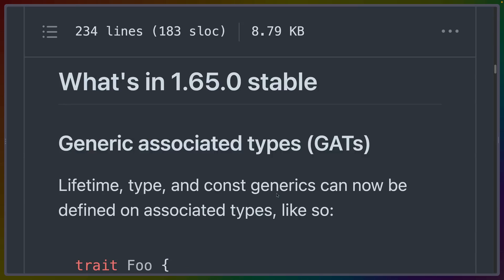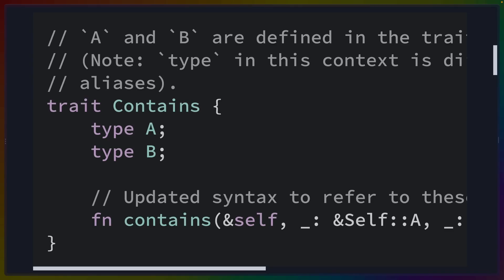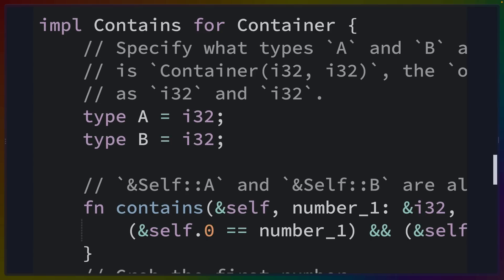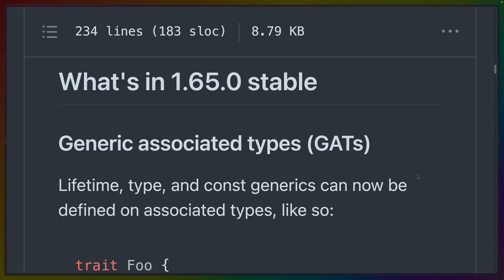First up, we've got GATs — generic associated types. Associated types are already supported in Rust. So if we look at this trait called Contains, the associated types here are type A and type B. These types are defined by the implementer of the trait. GATs expand the kinds of types that we can put in that location to include lifetime, type, and const generics.